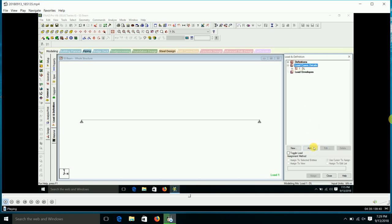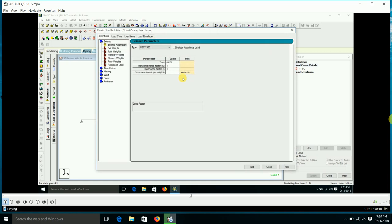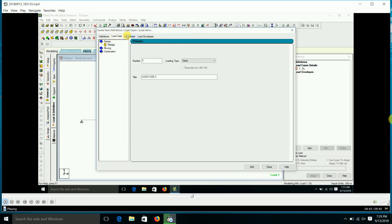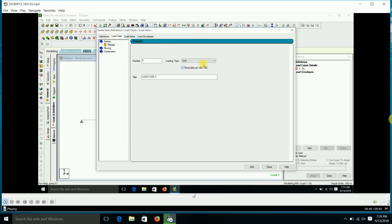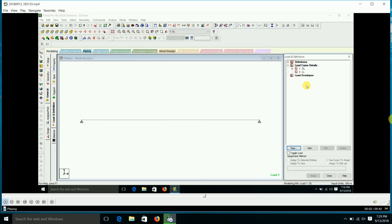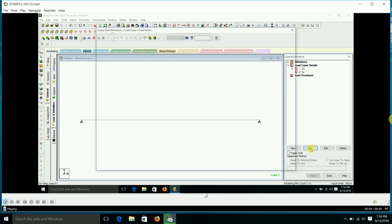Now we add the live load. In the Load Cases, we select 'New Load Case' — load case number two, primary live load. In the title, we put 'LL' and click Add. Then we close that page.